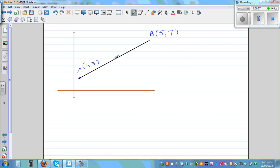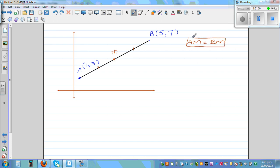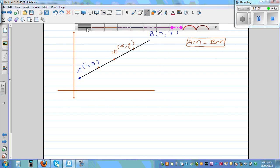M is the midpoint. The distance from A to M is equal to the distance from M to B. We are given that AM is equal to BM because M is the midpoint. Say the coordinate of M is x comma y. I don't want to give you a formula, so let's use basically the section formula.